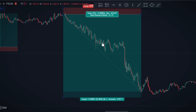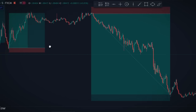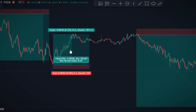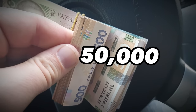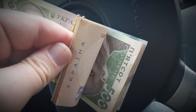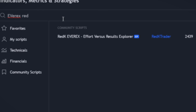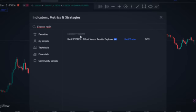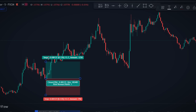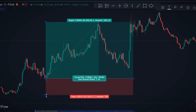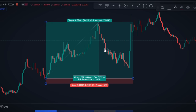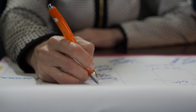Many of my fellow traders have successfully utilized this strategy, generating monthly profits exceeding $50,000. I'm going to reveal this indicator and the strategy, demonstrating how to use it for precise sniper trade entries. Each step I explain is crucial, so it's essential to focus and pay attention until the end of the video.